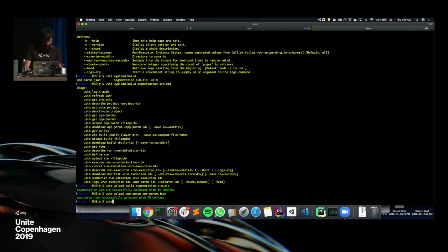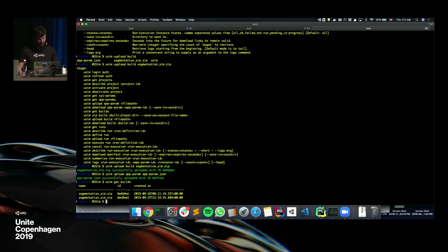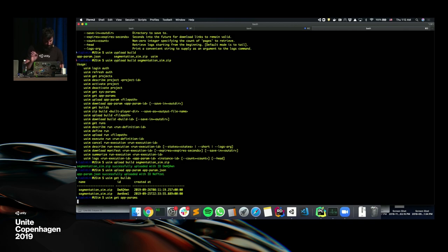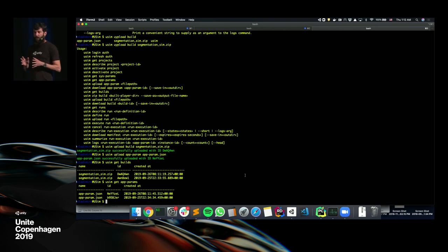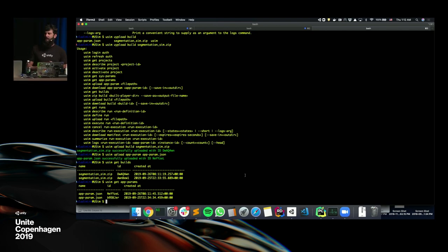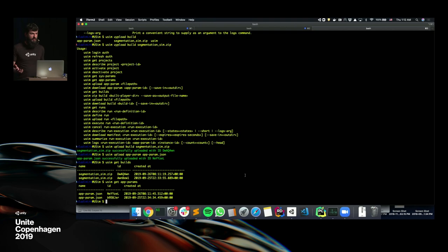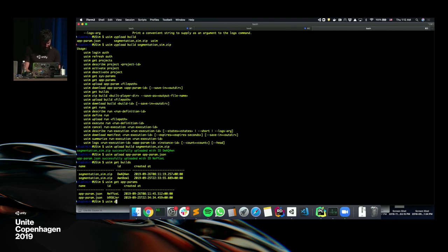Let's take a look at the builds that are up there. You can see there are two builds — one from a simulation I ran last night and one from just now — and we can see when each was uploaded. Same for app params: one from yesterday, one from today. Now we have all our objects on the cloud and we want to schedule a simulation. We'll define a run — you can think of a run as a class that defines how we want to run our simulation, and each execution is an actual object of that class.